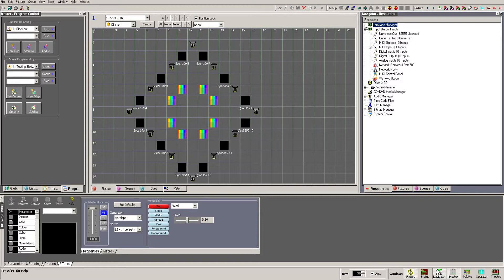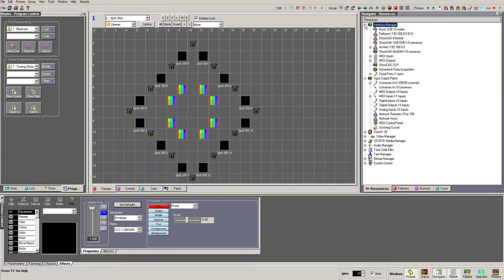The Interface Manager is where we can view and configure the hardware physically connected to the PC. These branches will automatically populate with these devices.